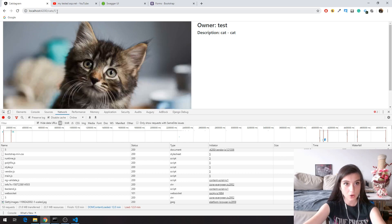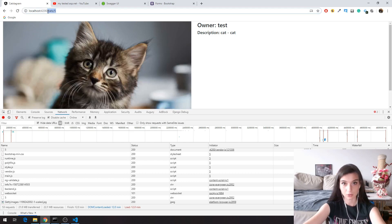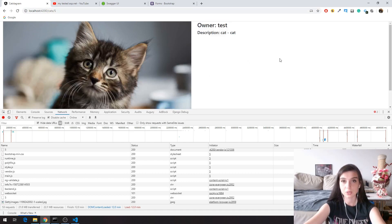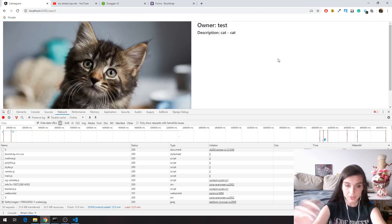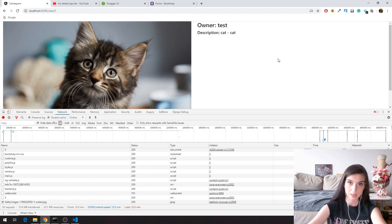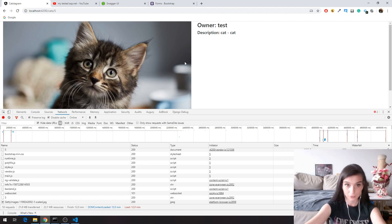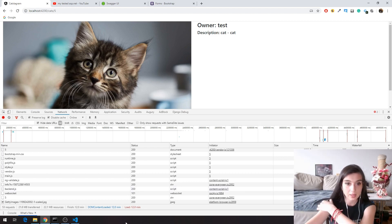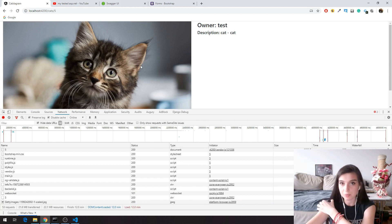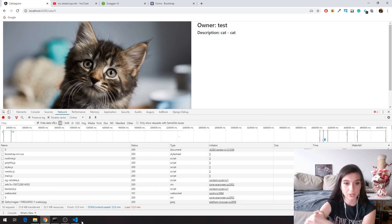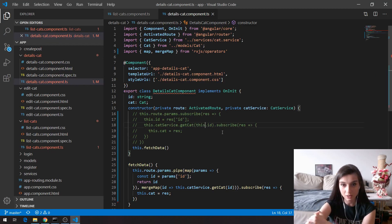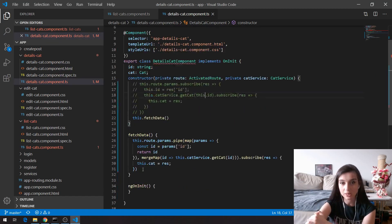So if I go to cats slash five, you can see that it is working the very same way right now. It is the same result as before, but the code here is much cleaner.